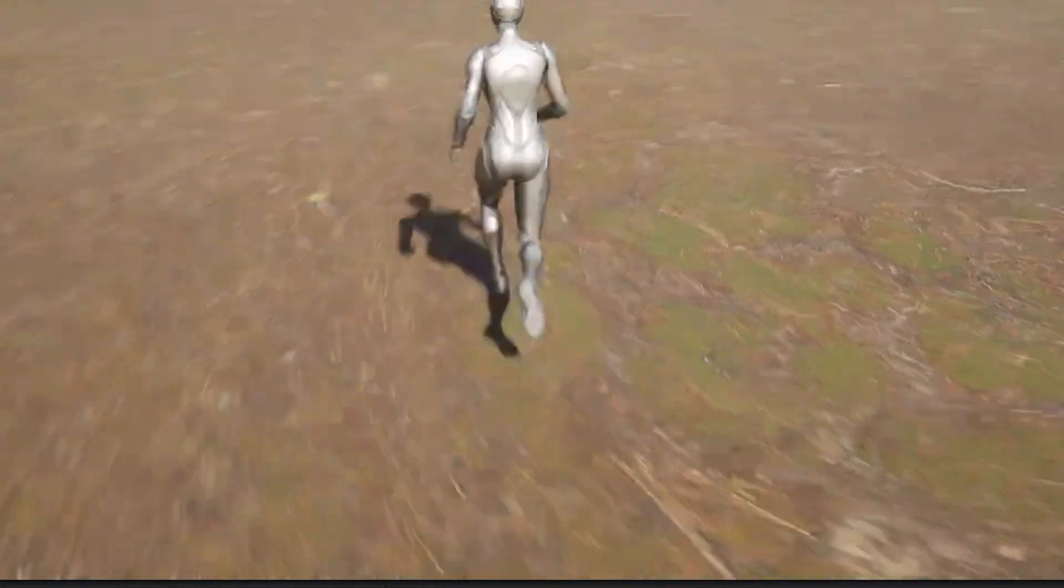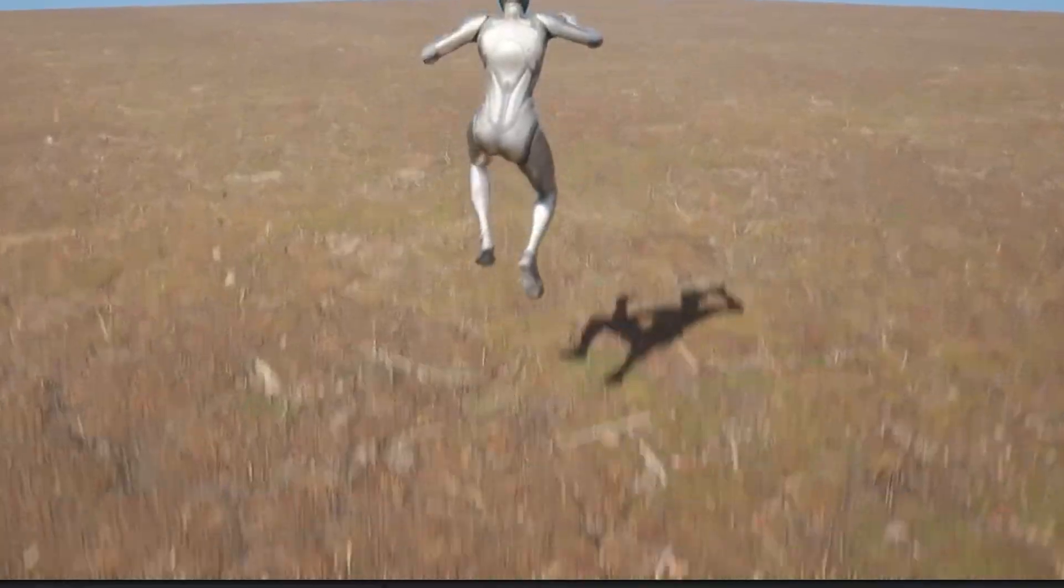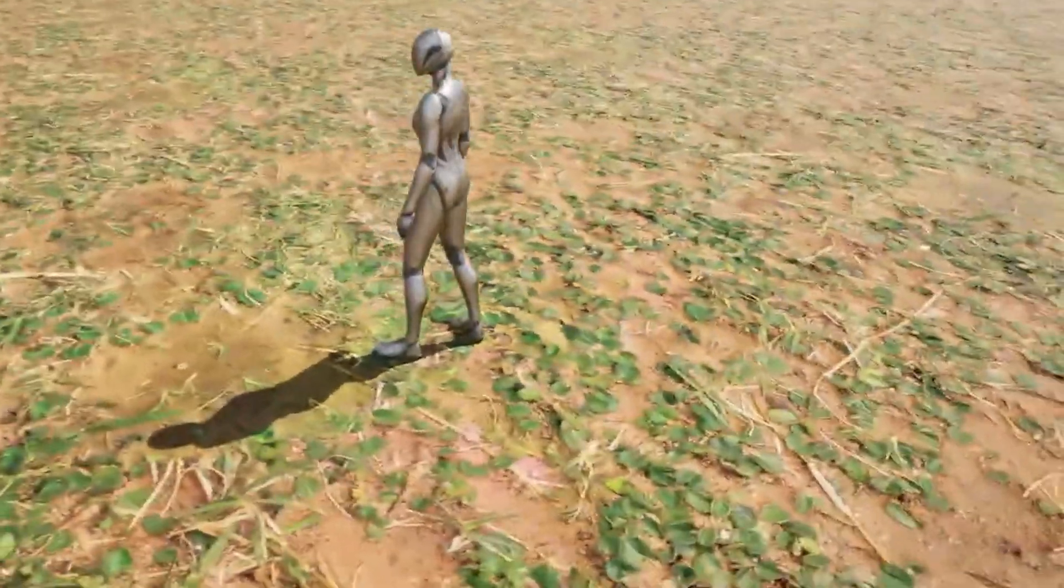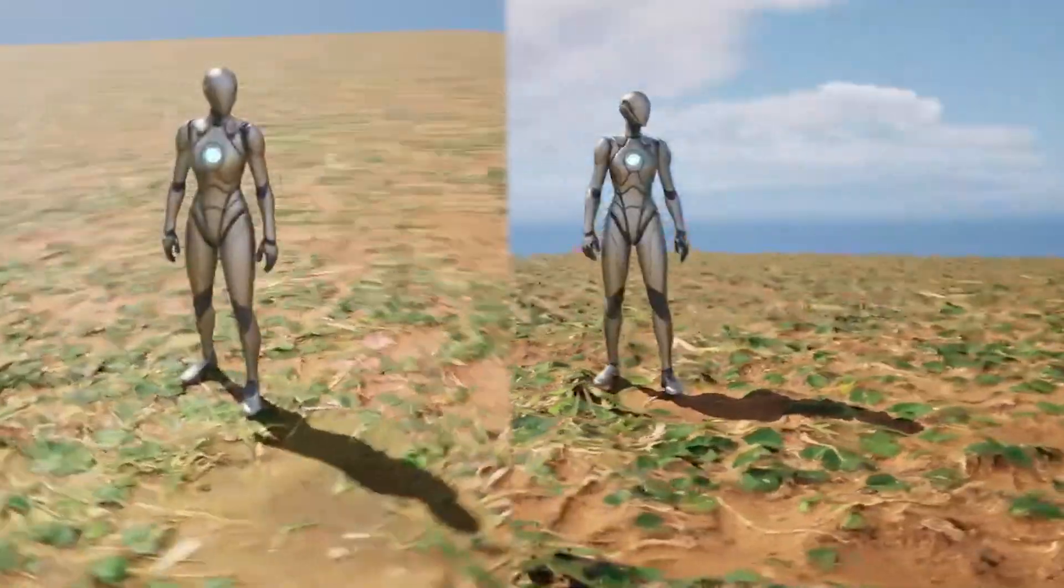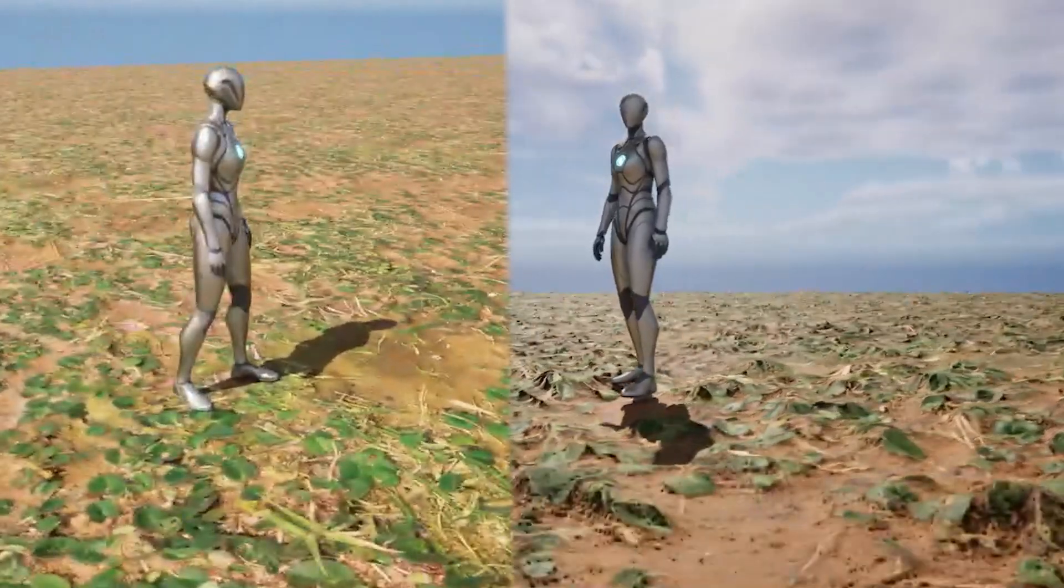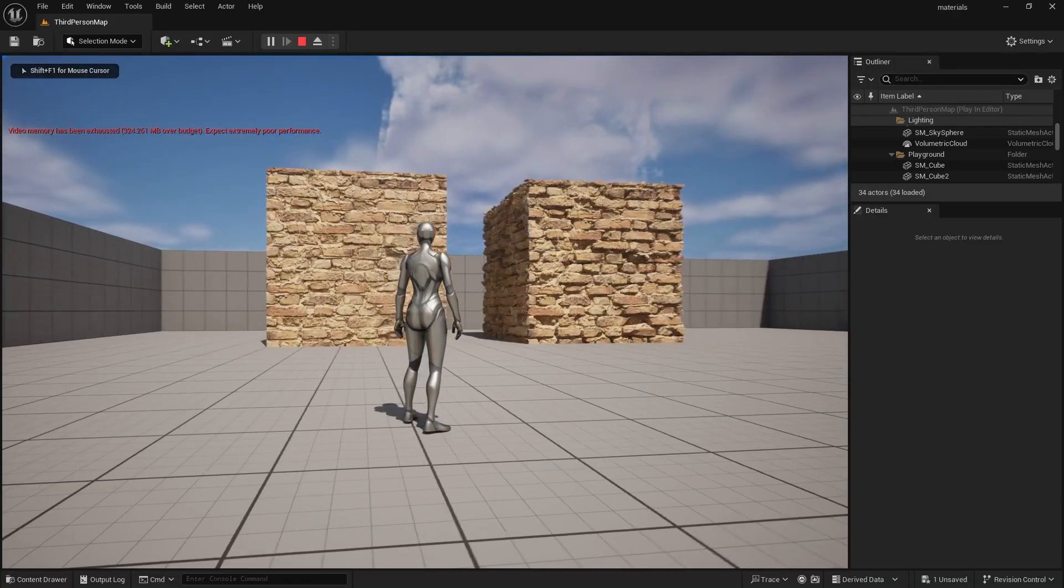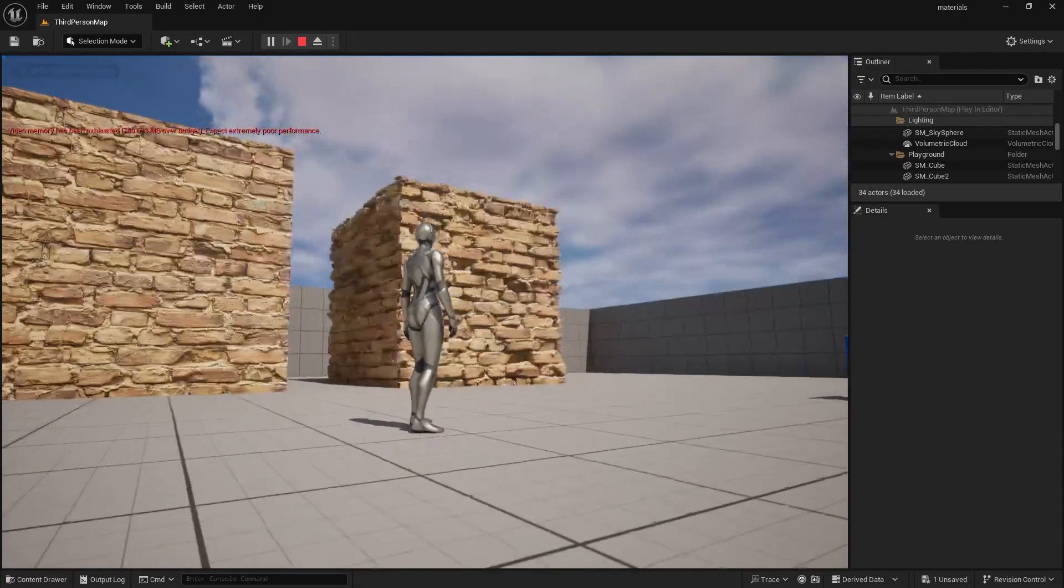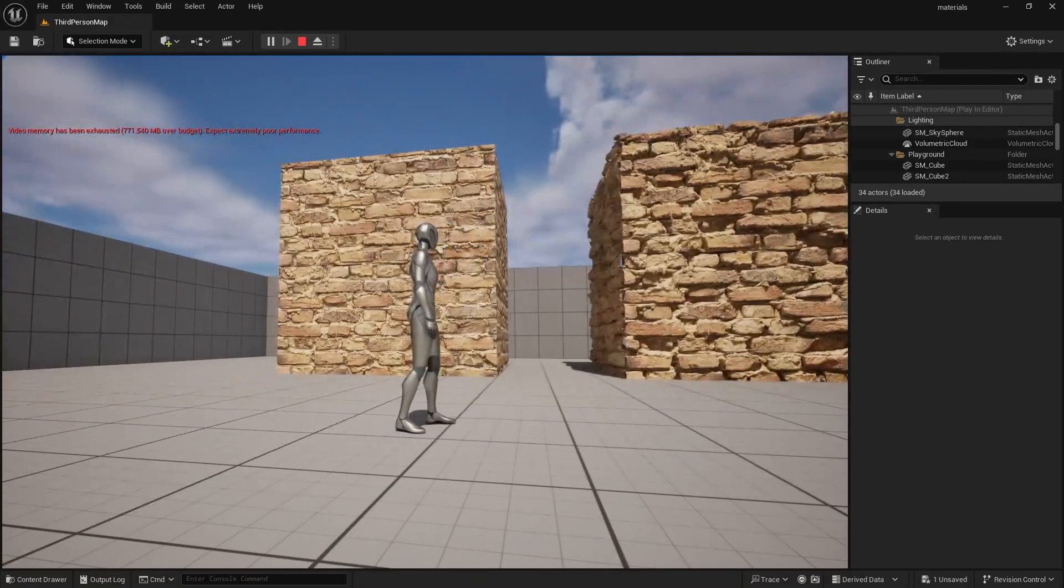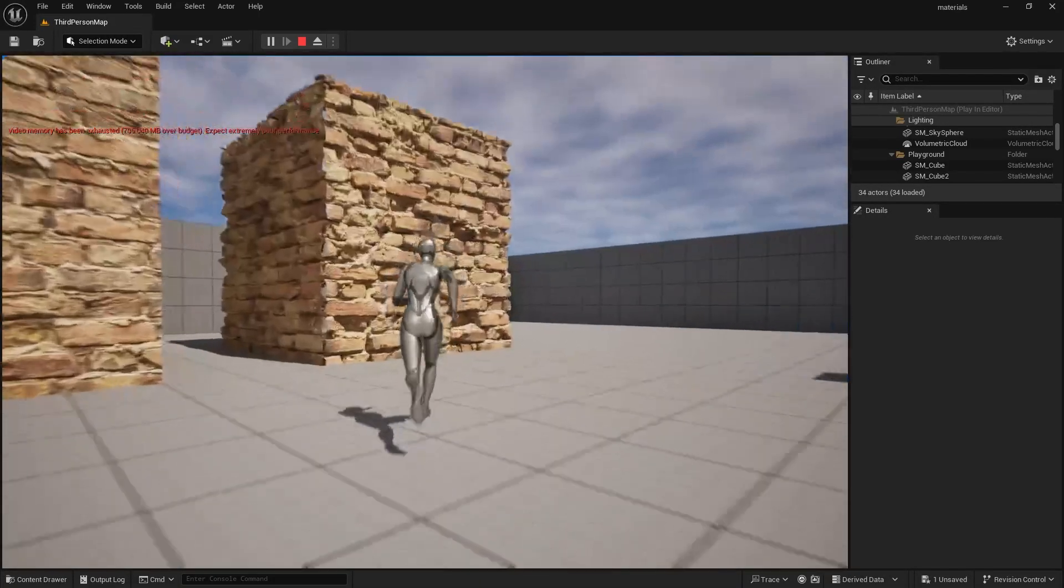So, your epic Megascan texture is looking flat, and you're wondering how you can make them pop with some depth? Well, your answer is Nanite Tessellation. And if you don't know what that is or how to set it up, then you're in luck, because I'm about to give you a crash course in the next three minutes.